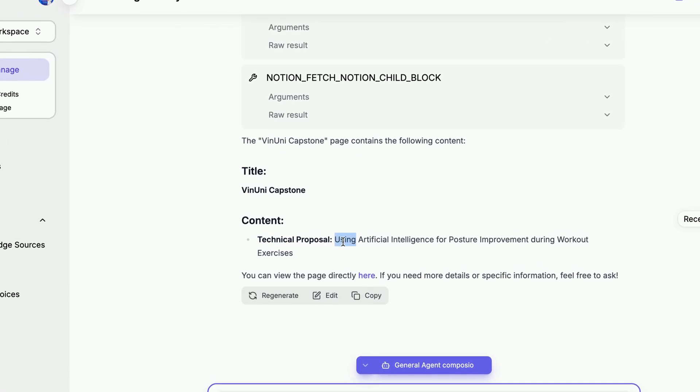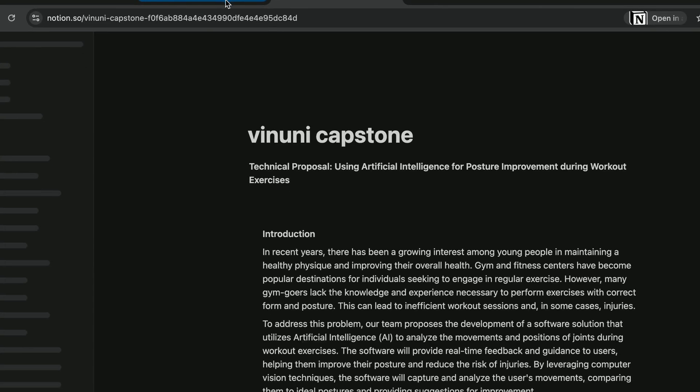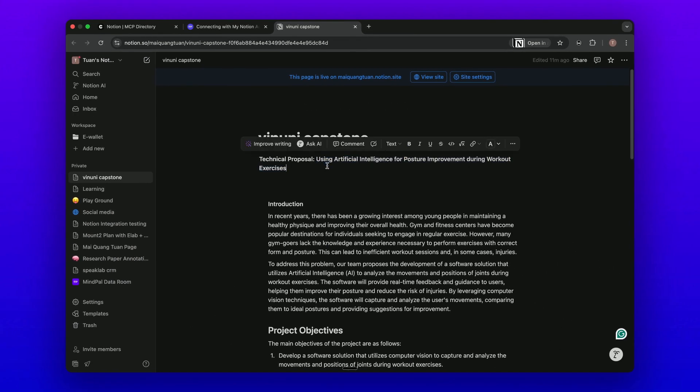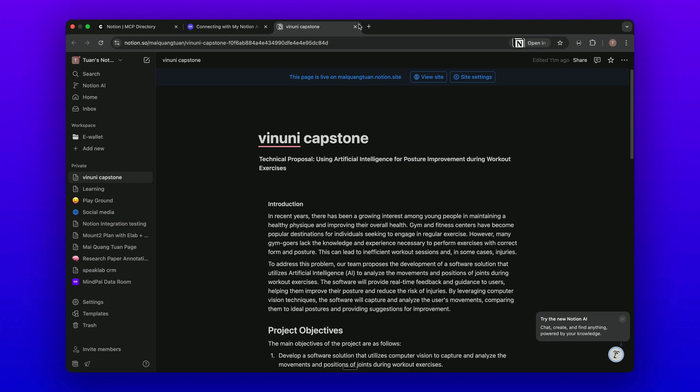Let's see the page directly here to confirm it. The right information is put out, exactly the right information. You see, this is how you can pretty easily connect the app to MindPal using MCP and Composio.